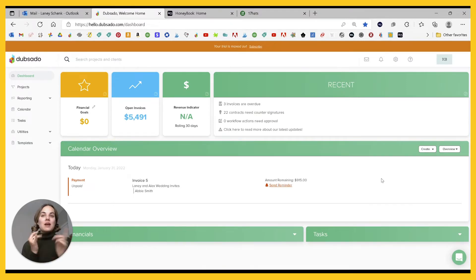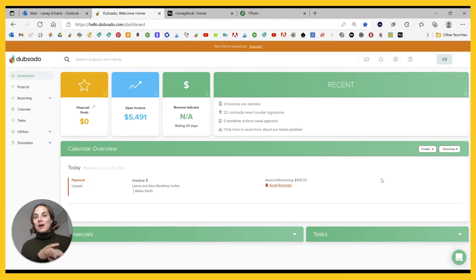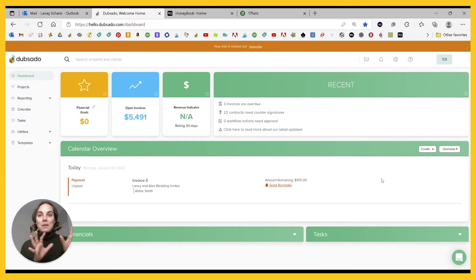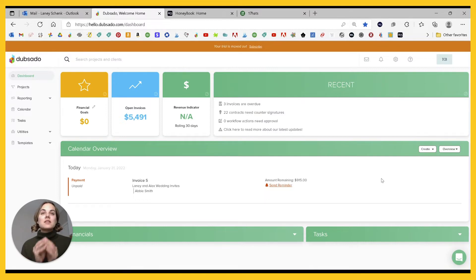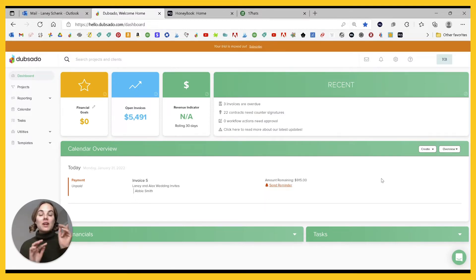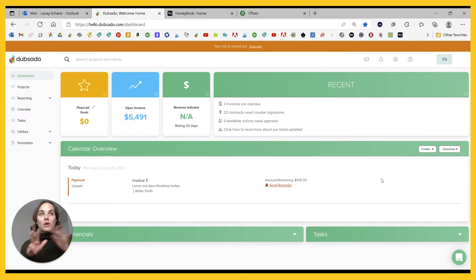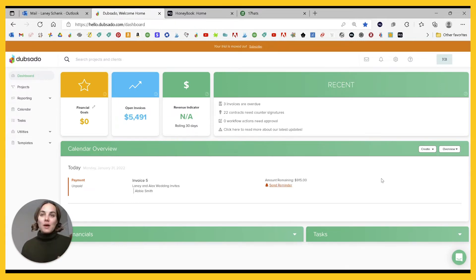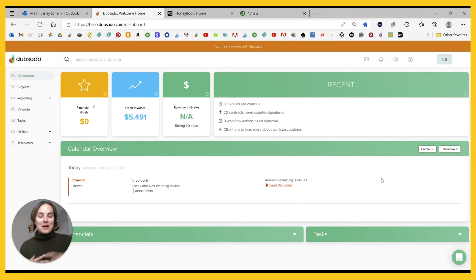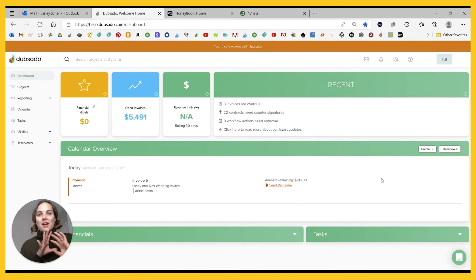These can help you send invoices, contracts, email templates, get payments, so many different things. And one of my favorite capabilities is the automated workflows. This can basically take the fact where you go in and send a form with an email to a client, which is already saving you time and money, and automate that process entirely so you don't even have to think about it.